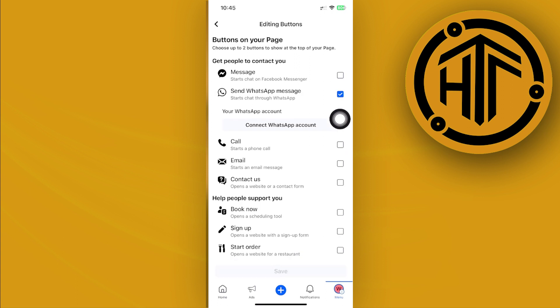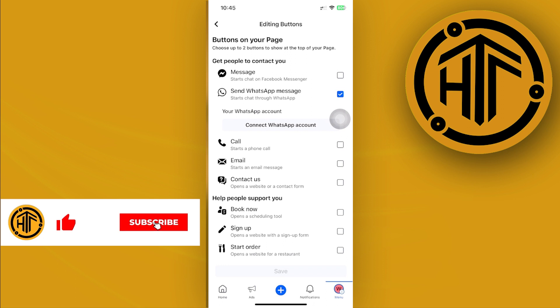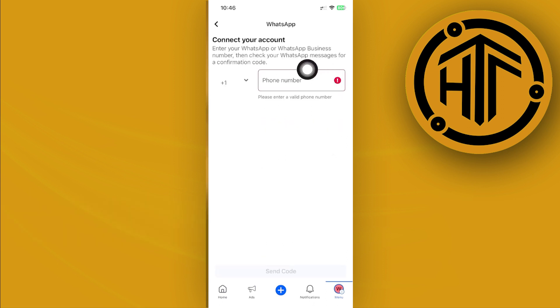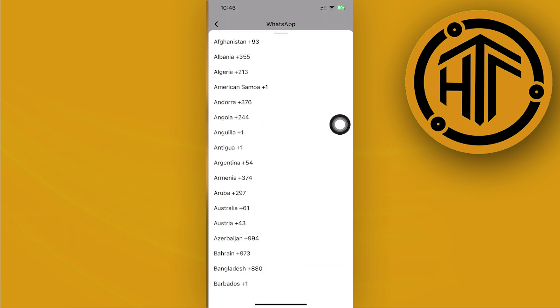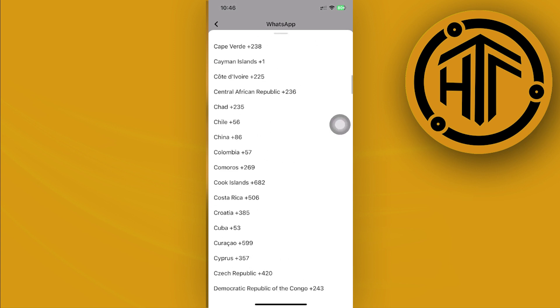So all we need to do from here is to connect our WhatsApp account. Enter your WhatsApp phone number and select the country code